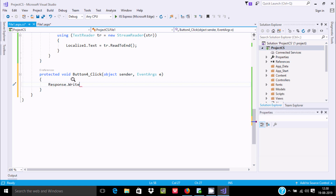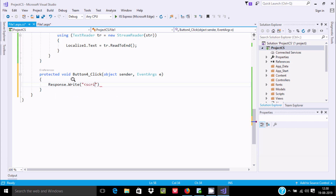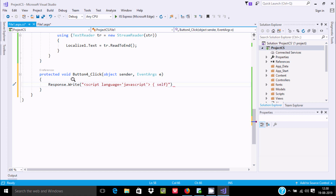We use Response.Write and write a script tag. Inside the script tag we write JavaScript: window.close(). Then we close the curly braces and add the closing script tag. Save — this is the opening bracket and this is for closing the script.